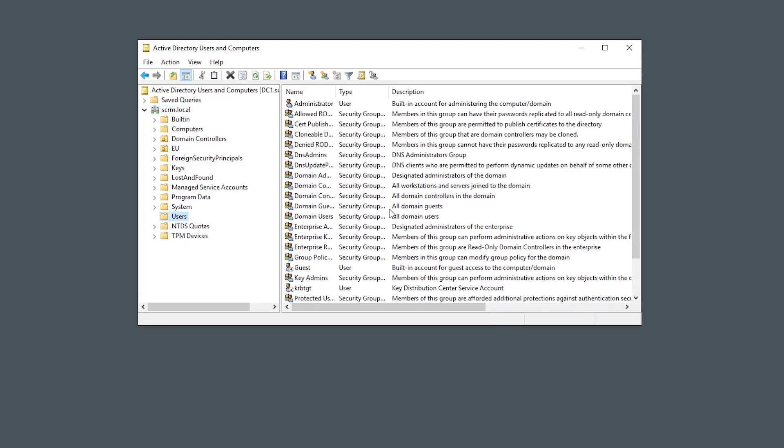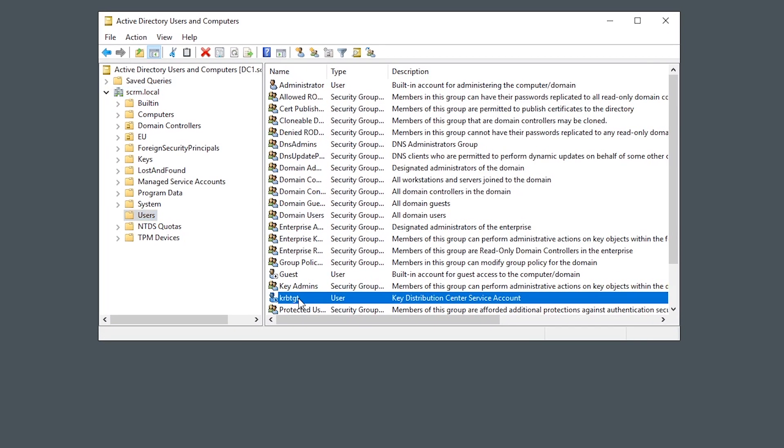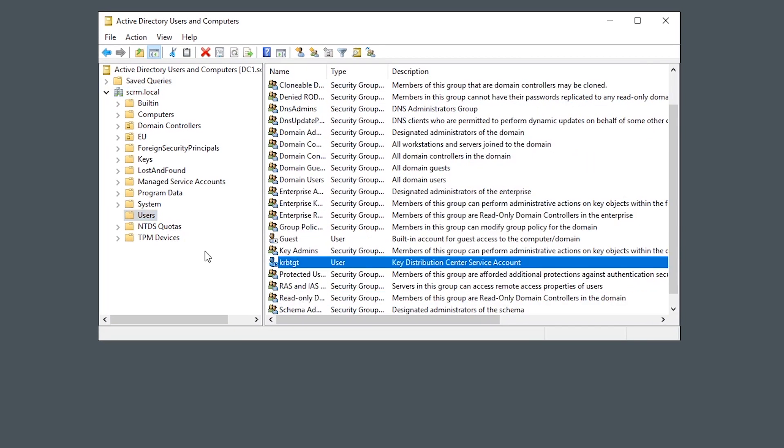Now the key part of this attack is this account here, which is a built-in account that exists on every Active Directory domain, and it's called krbtgt. krb stands for Kerberos, and tgt is Ticket Granting Ticket, but you don't really need to understand that side of things too much.